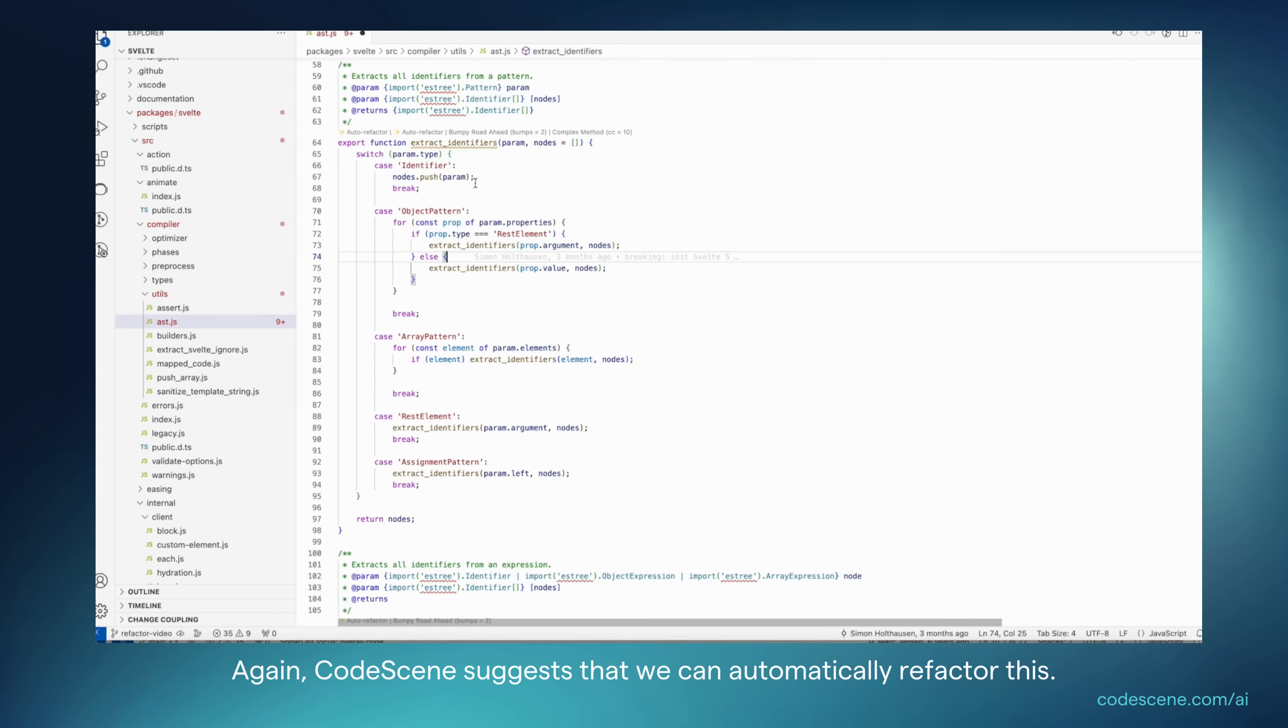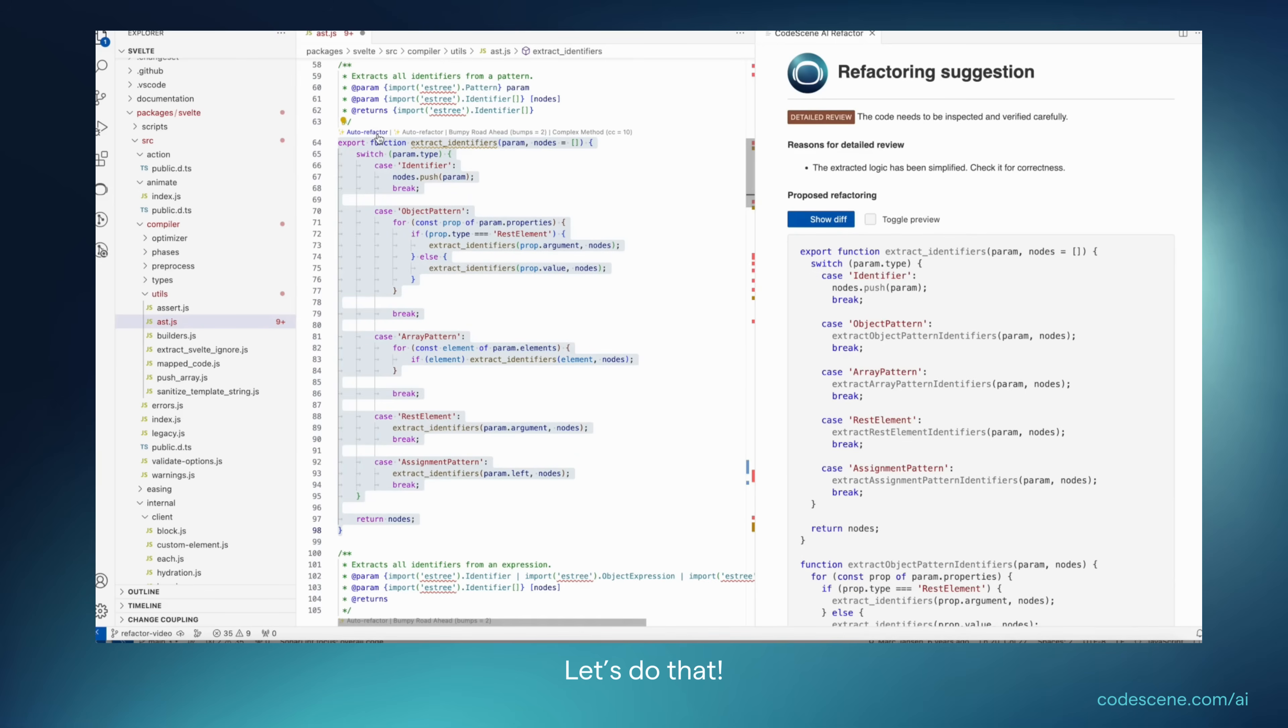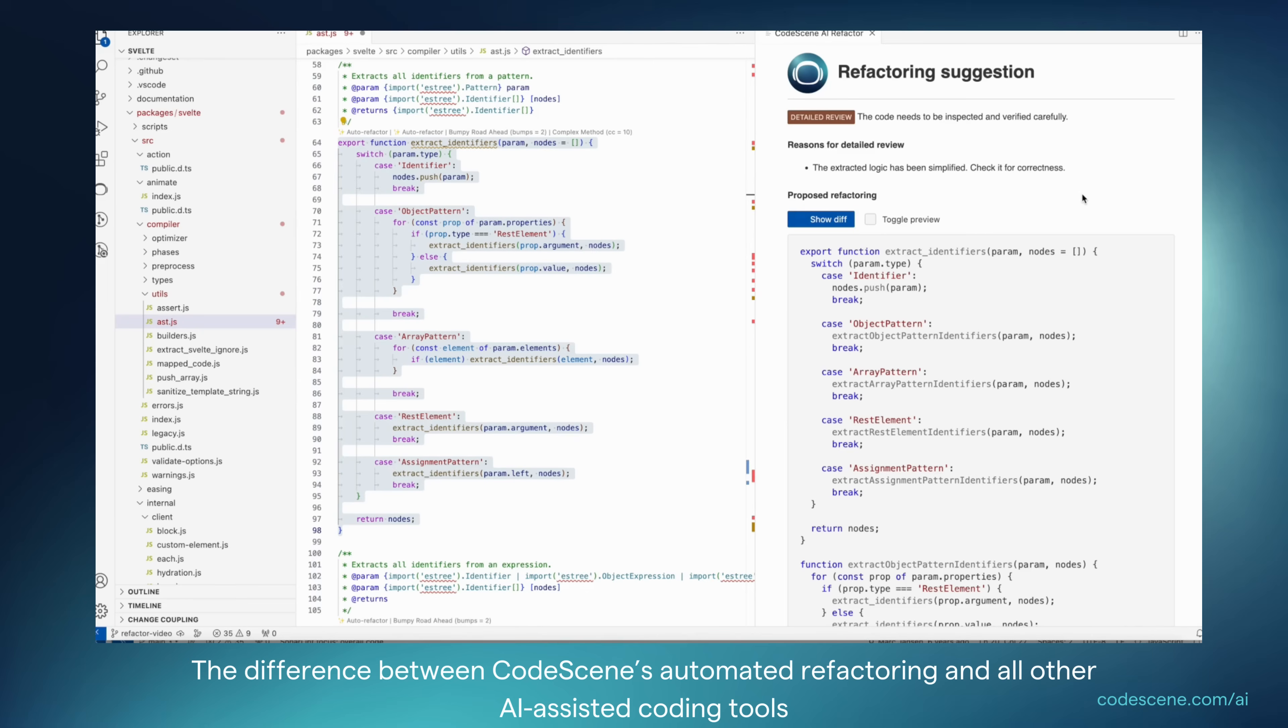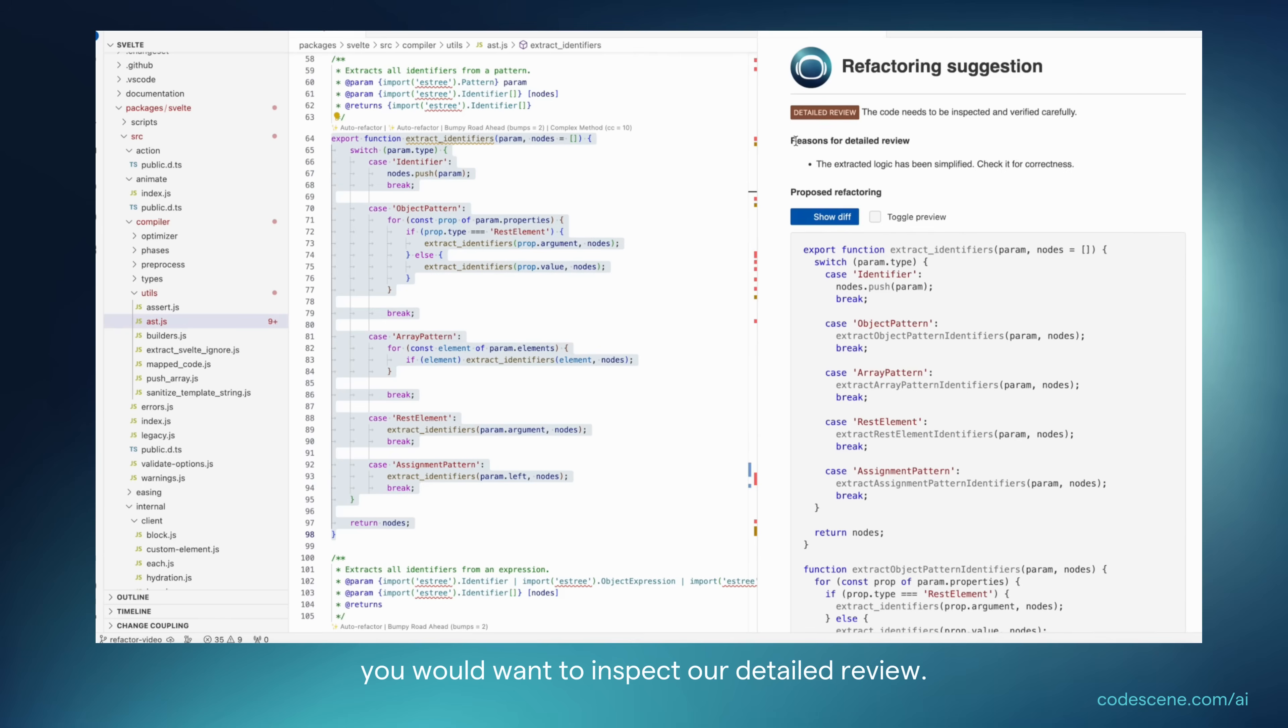Again, Codescene suggests that we can automatically refactor this. So let's do that. The difference between Codescene's automated refactoring and all other AI-assisted coding tools is that we actually fact-check the AI. So here, we recommend that before you automatically apply this one, you want to inspect our detailed review.